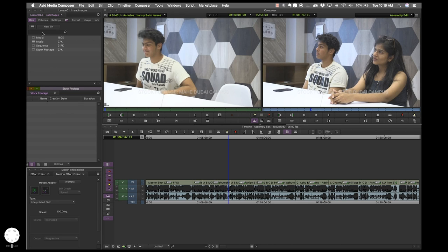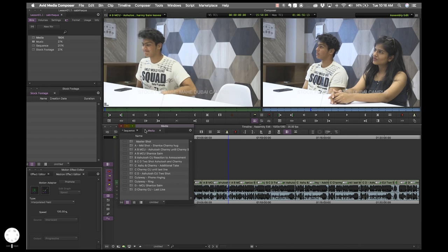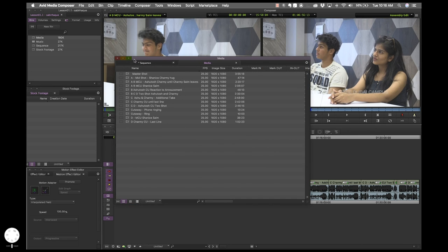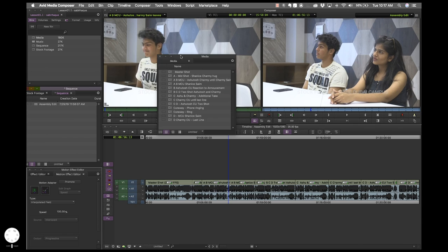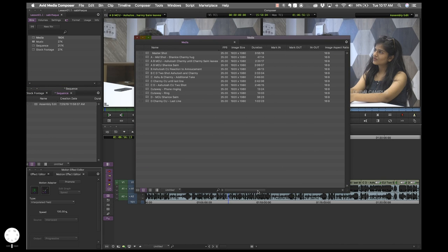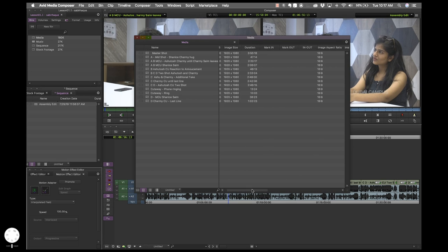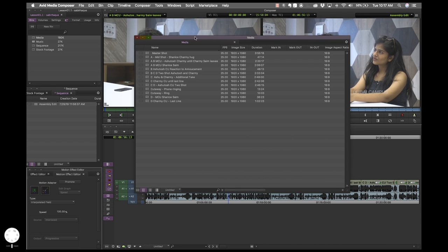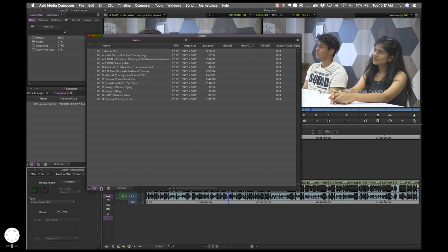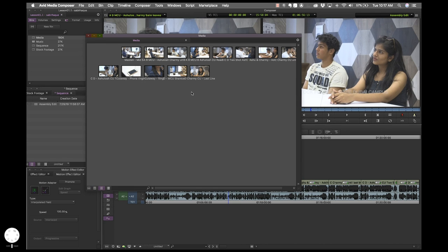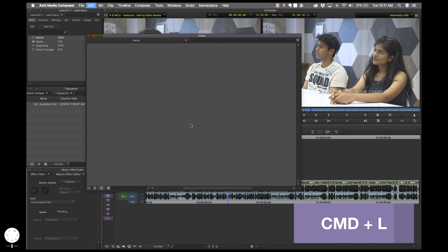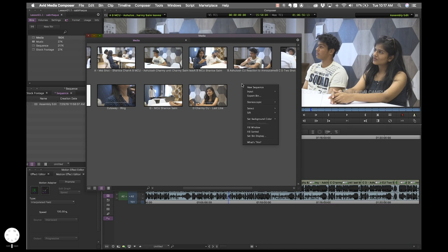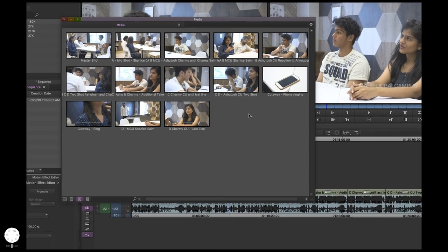Let me go through quickly how to work with bins. When you double click a bin, it opens in its own window and you can drag it to a tab to connect it. You can also pull it out into its own window. In a bin, there are three views: list view, frame view — which is great for visually reviewing footage — and script view. There's an important shortcut: Command L makes the clip thumbnails grow bigger. You can also right click and choose Fill Window.